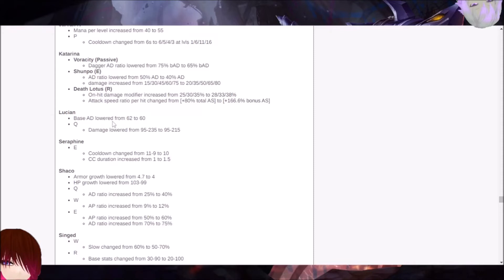So with the base AD being lowered, it means like at level 1 even, he's going to be slightly weaker. And the damage being lowered on his Q, which is the one that can actually go through minions, you can use minions to line it up to still hit you. It's going to hit for a little bit less, but later in the game. Earlier in the game, it's still 95. So it's still the same damage like at level 1. So be careful about that.